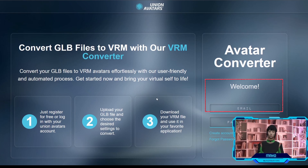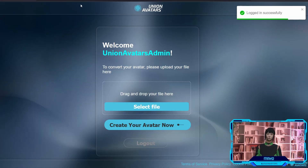First, you will need to log in or sign up for your Union Avatars account to convert your GLB avatar. When you log in, you will see this screen.